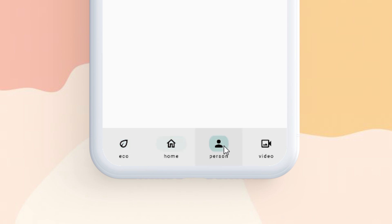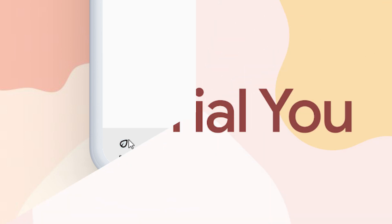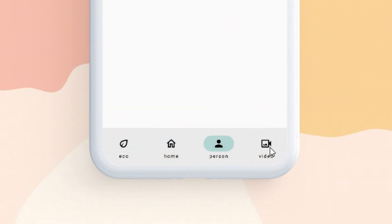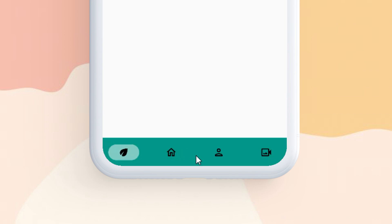This Flutter navigation bar is designed with Material You, and I will show you how to create this with your Flutter app. I will also show you how to remove the label and how to change the style of this navigation bar.